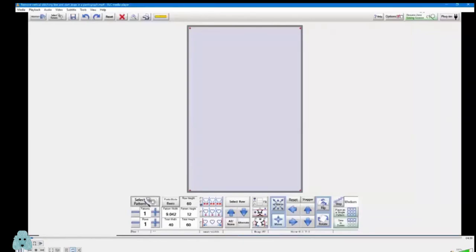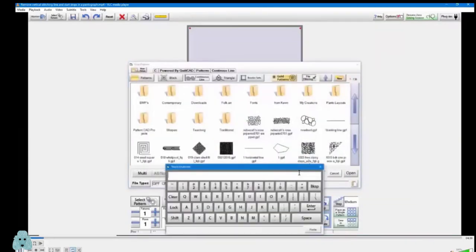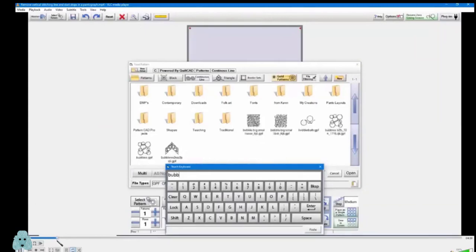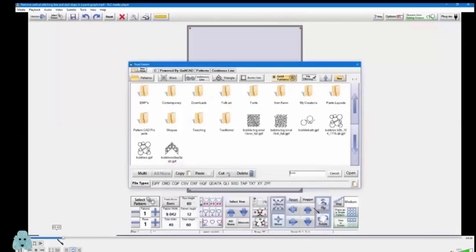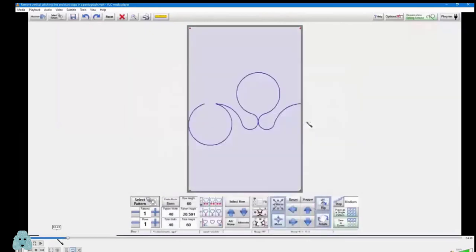And selecting the pattern, let's see, I think I chose it with Jan something, Jan bubble bath. Yeah, bubble bath. It's kind of a cool pattern.